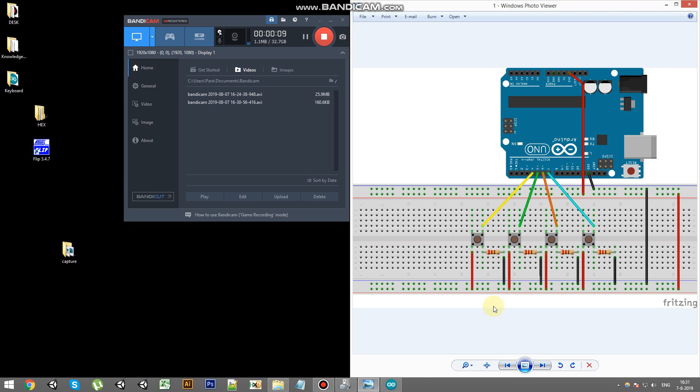This also works for the Arduino Mega. So we have a basic setup here with 4 pushbuttons and 4 resistors, 1 kOhm. This is a pull down method.